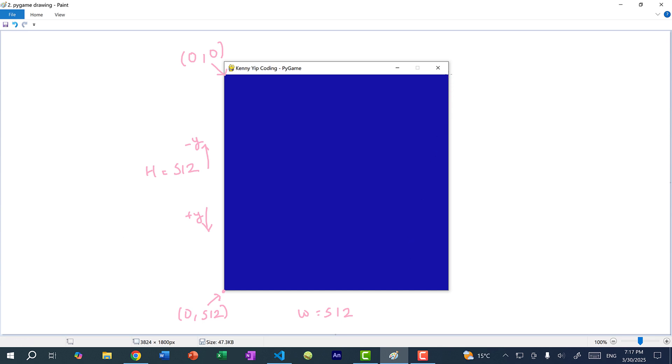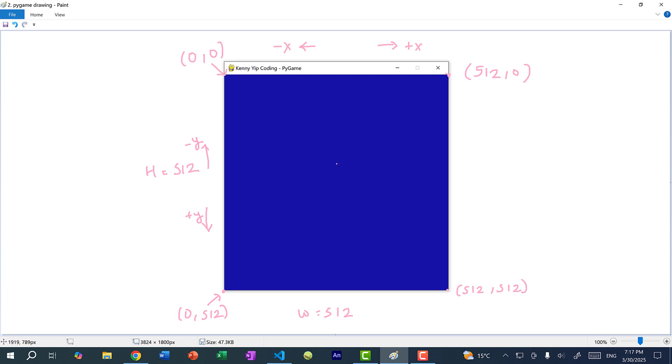And this corner over here is 512, 0. So similarly, if we go to the right, we are going towards positive x. And going to the left is negative x. And this corner is 512, 512. Okay? So just remember, with the coordinate system on the screen, origin is at the top left.